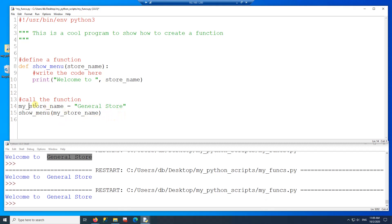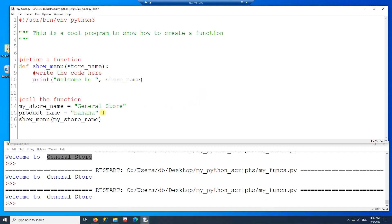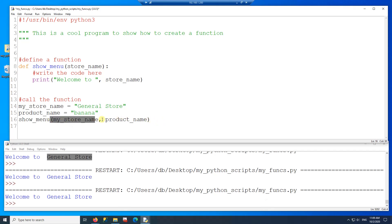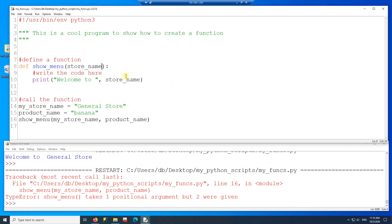Can I pass more than one parameter? The answer is yes. Here I'm passing MyStoreName, and then I'm also going to pass 'banana' as a product name to this function. So I put a comma and then the other variable name. If I run this program right now it gives me an error, because now I'm passing two variables but the function is only receiving one. So I have to add another variable in the function definition — I'll put a comma and then product_name.